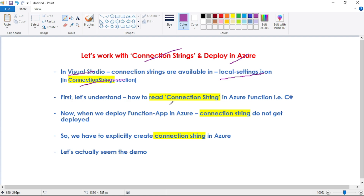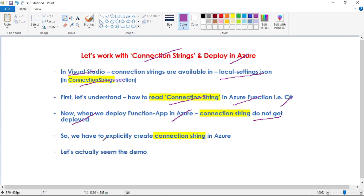First we will understand how we can read this connection string in our Azure function, that is in our C# code. An important thing: when we deploy our function app in Azure portal, the connection string from the local settings file does not get deployed. So we have to explicitly create the connection string in our function app in Azure portal. Now let's see the demo.